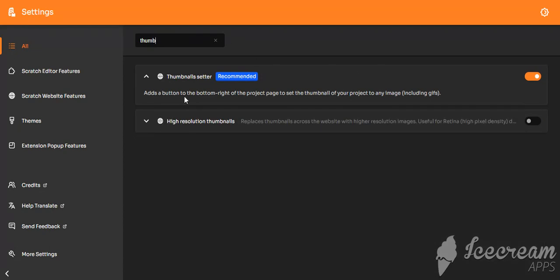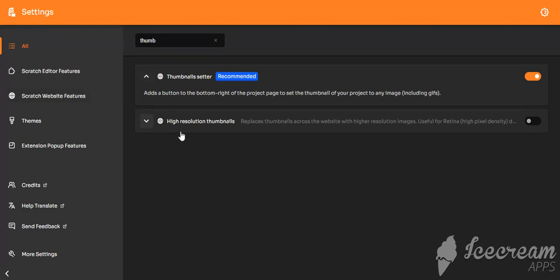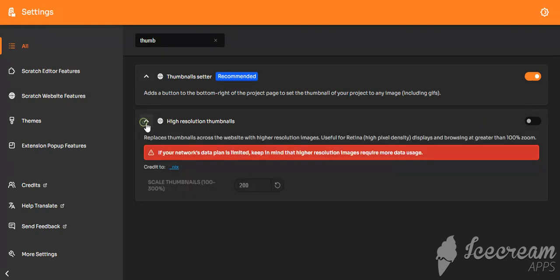Add the button to the bottom left of the project page to set the thumbnail for your project image, including GIFs. That's what I love. And you can make it more beautiful with high resolution thumbnails and themes.